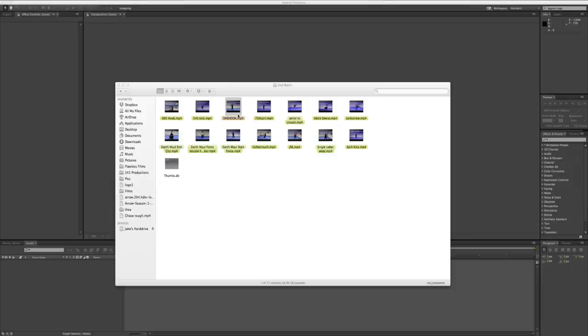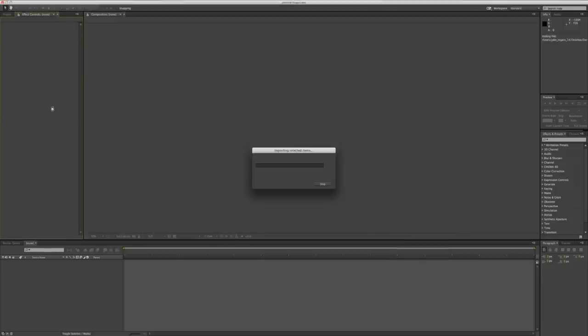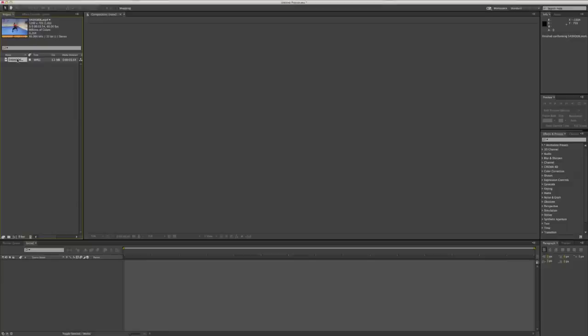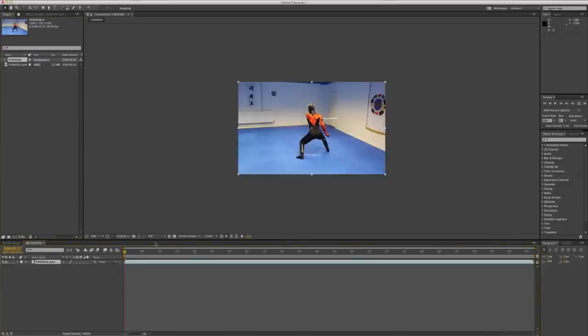Okay, so first things first, obviously you've just got to drag your clip into After Effects. Nice and simple, if it wants to do it. There we go. Okay, just drag it in to create your composition.